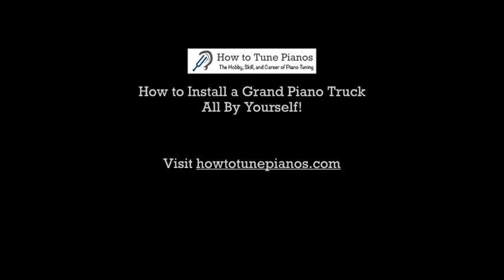If you like the way I explain that, please visit howtotunepianos.com. I have tons of videos on how to tune a piano and repair and regulation videos as well. There's a lot of free stuff and also courses that you can purchase. Watch how I teach, how I explain things. If you like the way I explain that, you'll like the way I explain how to do other things dealing with tuning, repairing, and regulating pianos. Thanks for watching.